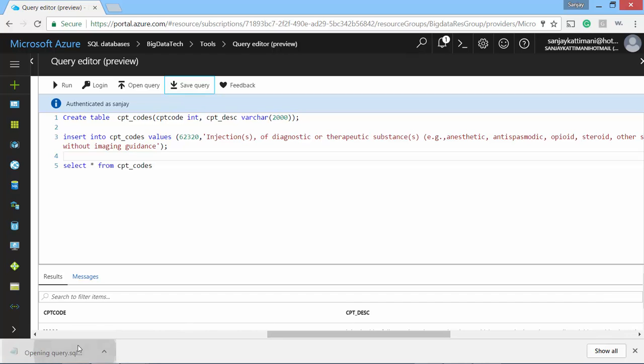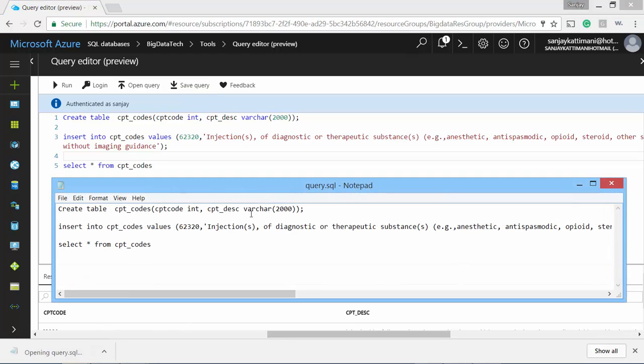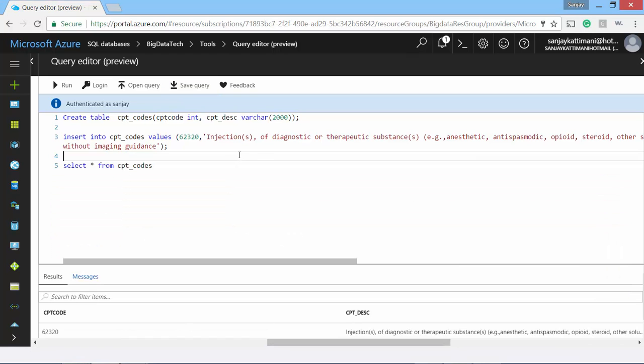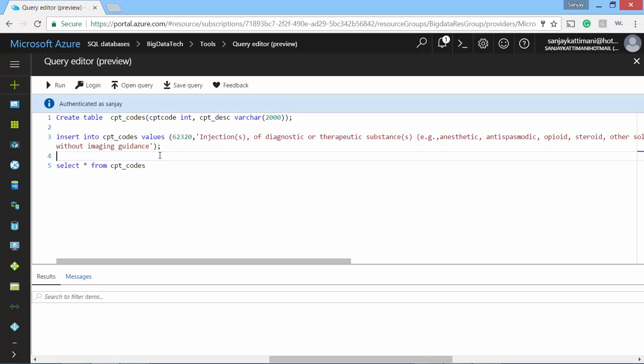I'll save this query for future reference. All right, it's a SQL file. Looks great. This web-based query editor is not so flexible and robust. So let's connect to the same database using our on-premise tools such as, let's say, SSMS or SQL Server Management Studio.